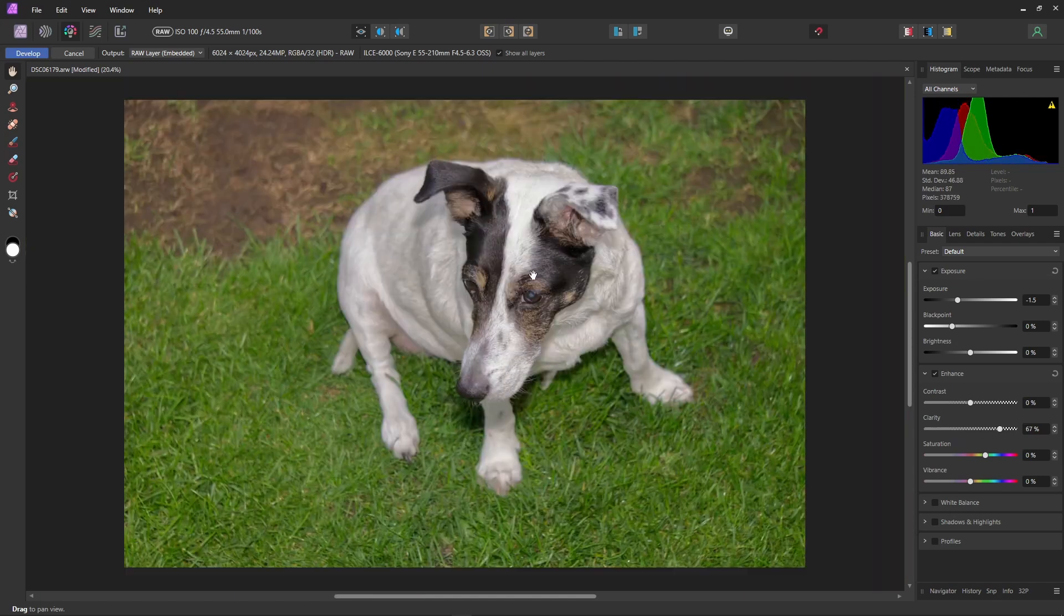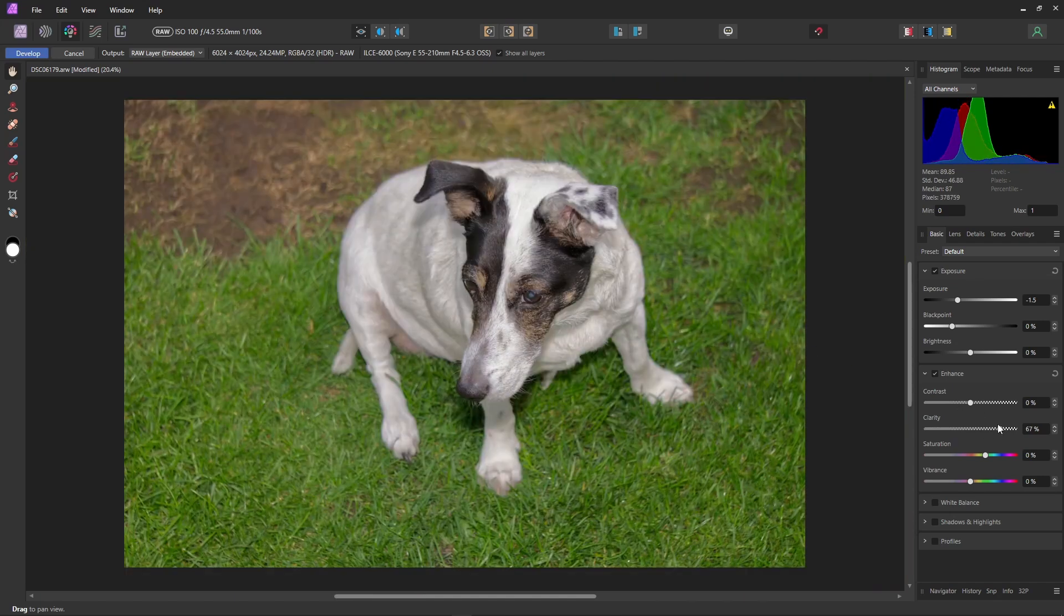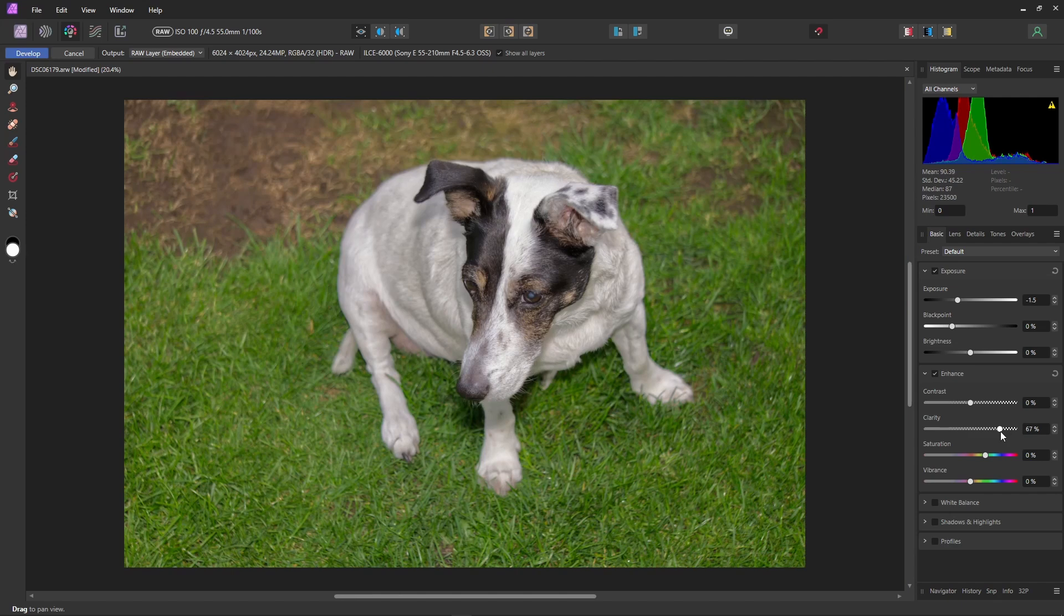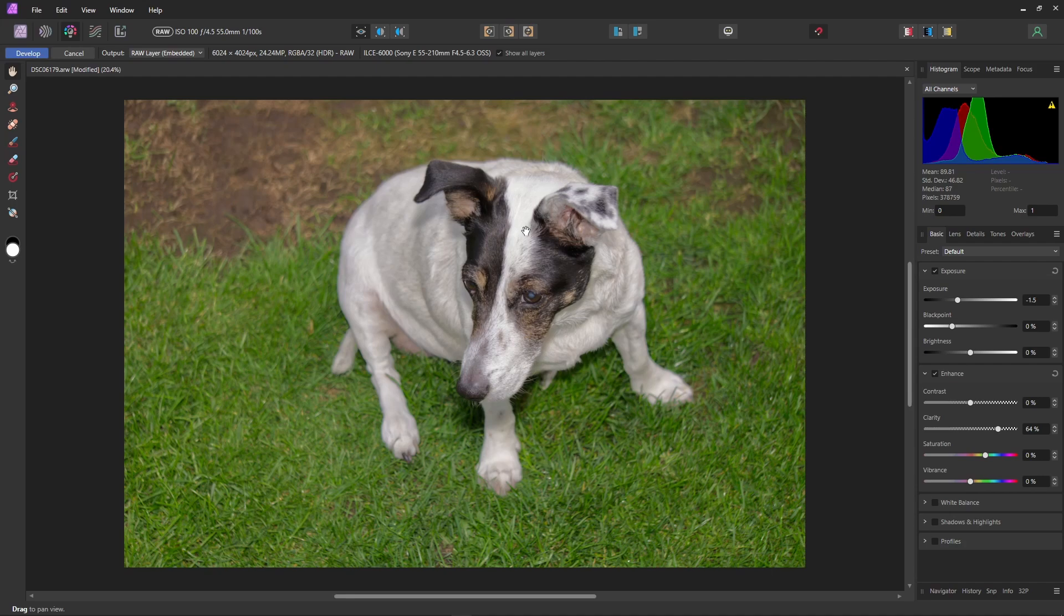Let's just zoom out for an overall view. At maximum, it looks great, but maybe a little bit too much. Let's just bring it down to more realistic. And that looks really nice.